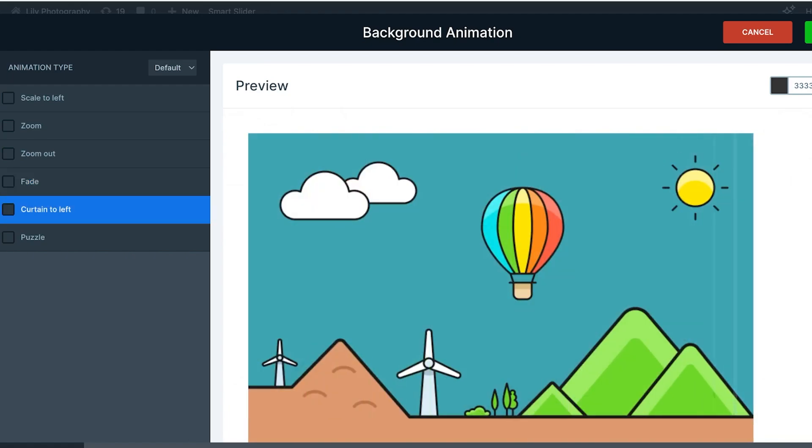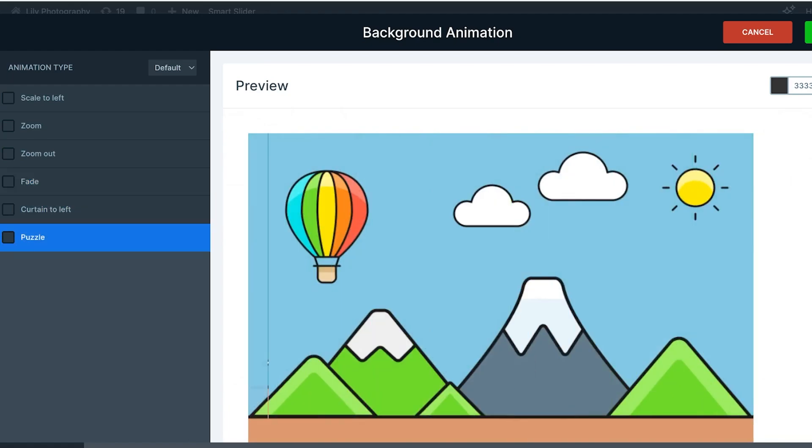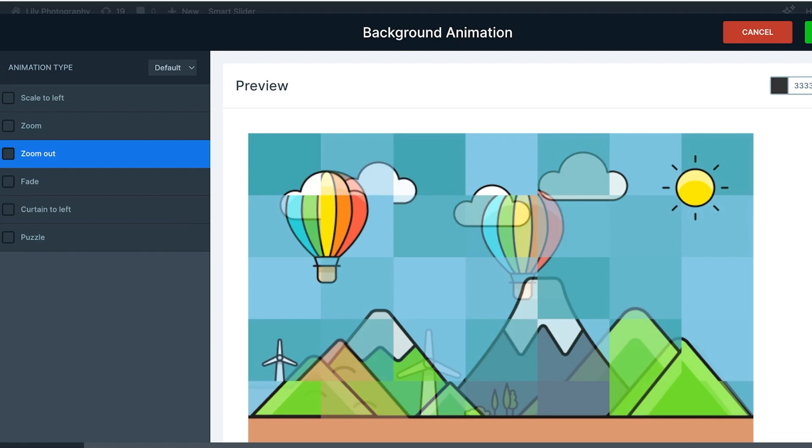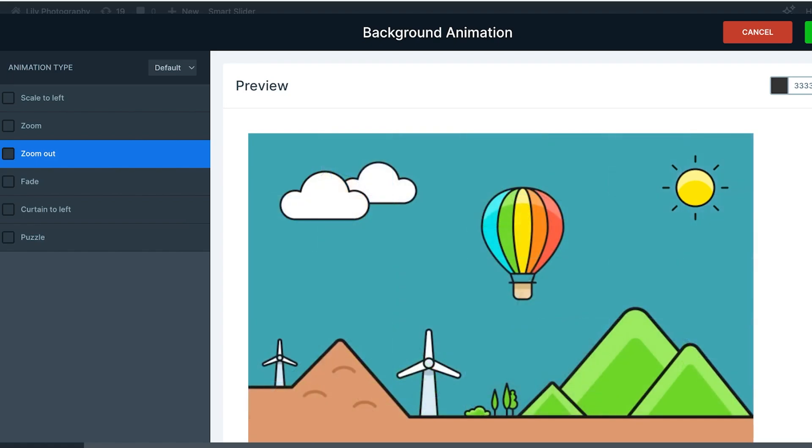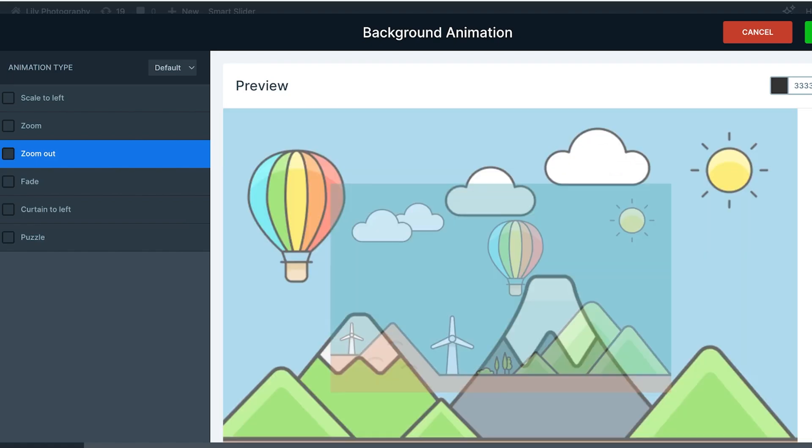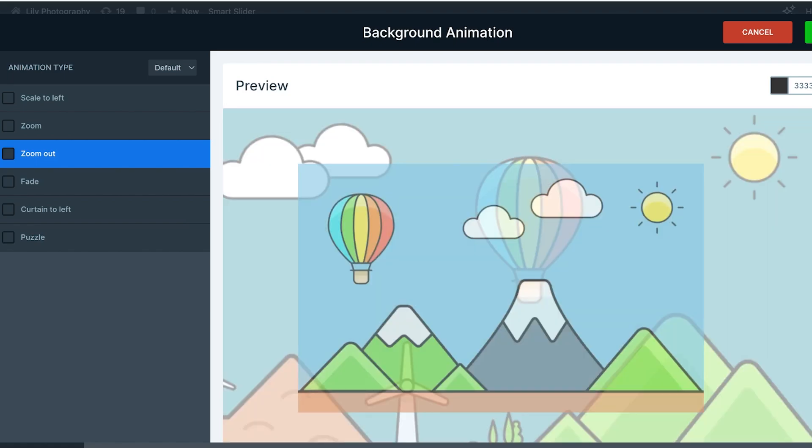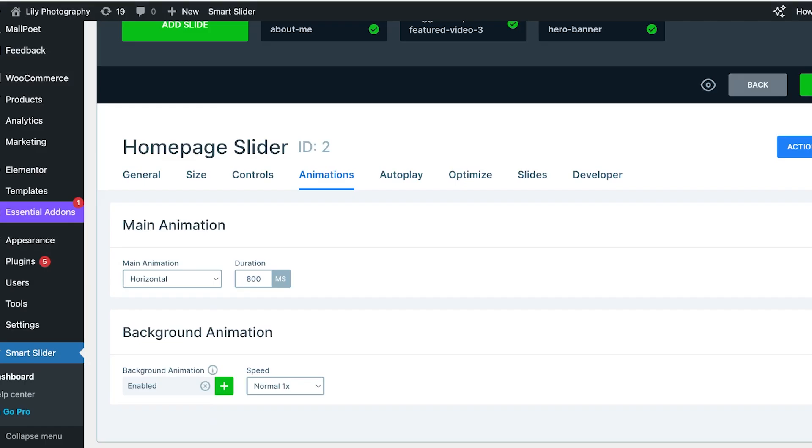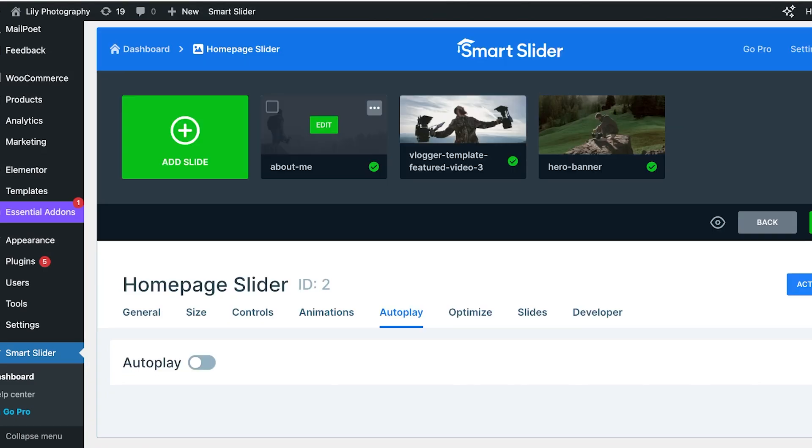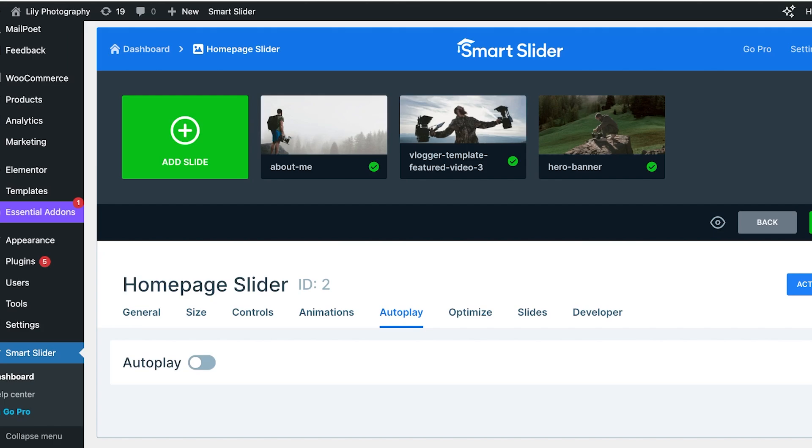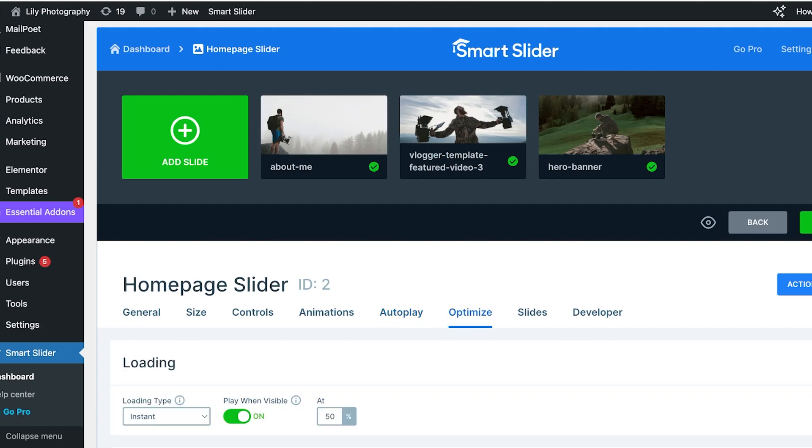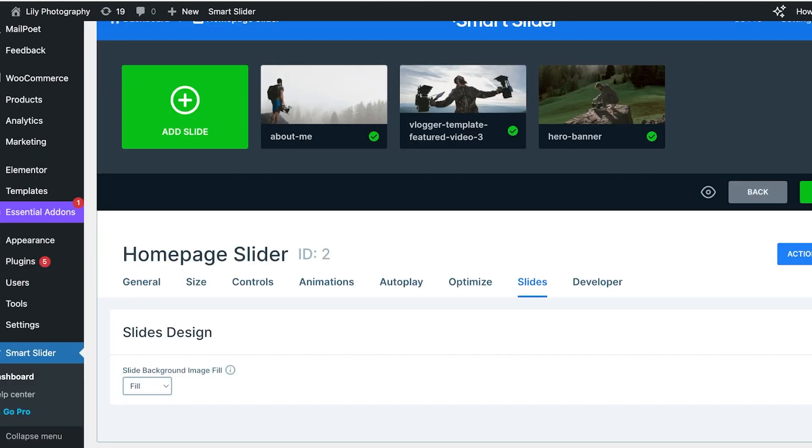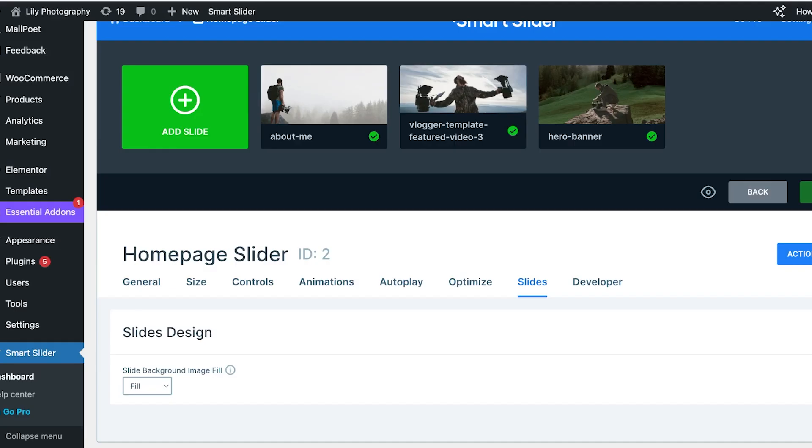You have a few options in sliders. I just like to scale to the left and I'll just make it a bit slow. After that we also have autoplay, we have optimizations, then we have the slide fill and developer. I'm just going to click on Save now that I'm pretty good with the overall setup of our slider.